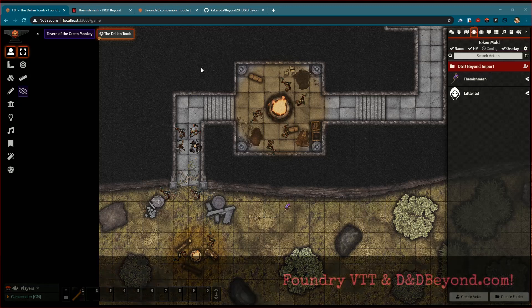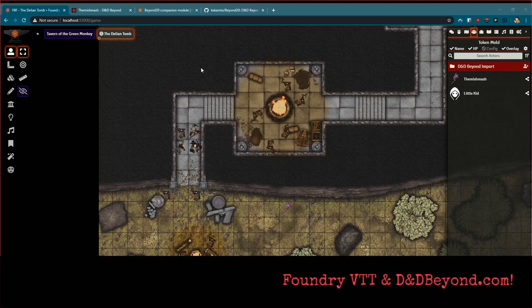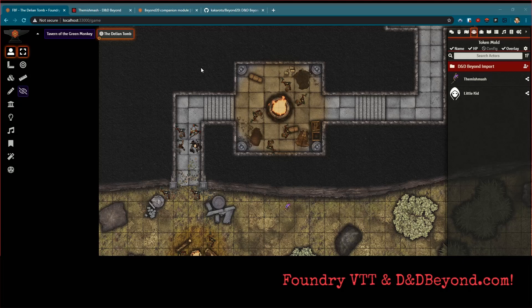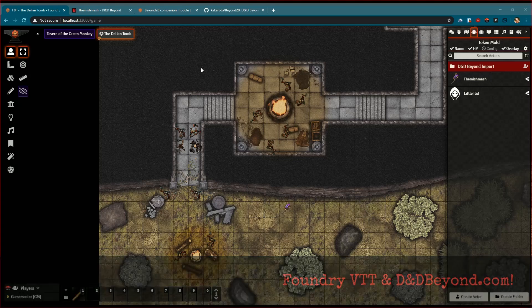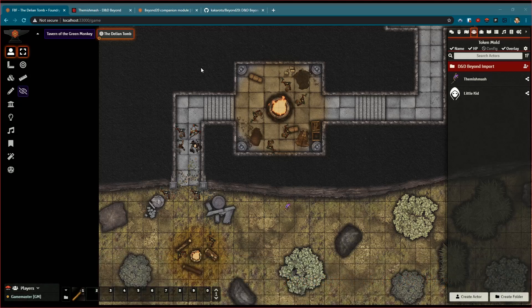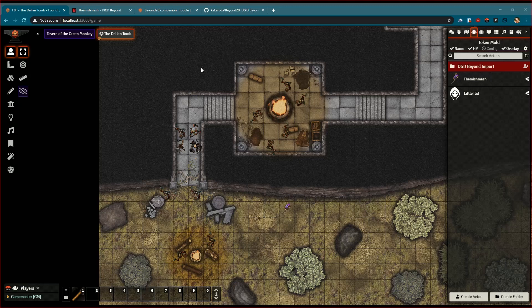Hey everybody, welcome once again to another video showcasing some of the cool, fun things that Foundry VTT can do for your D&D 5e game or whatever else you're playing. Tonight we're going to be showing a little bit of integration with D&D Beyond.